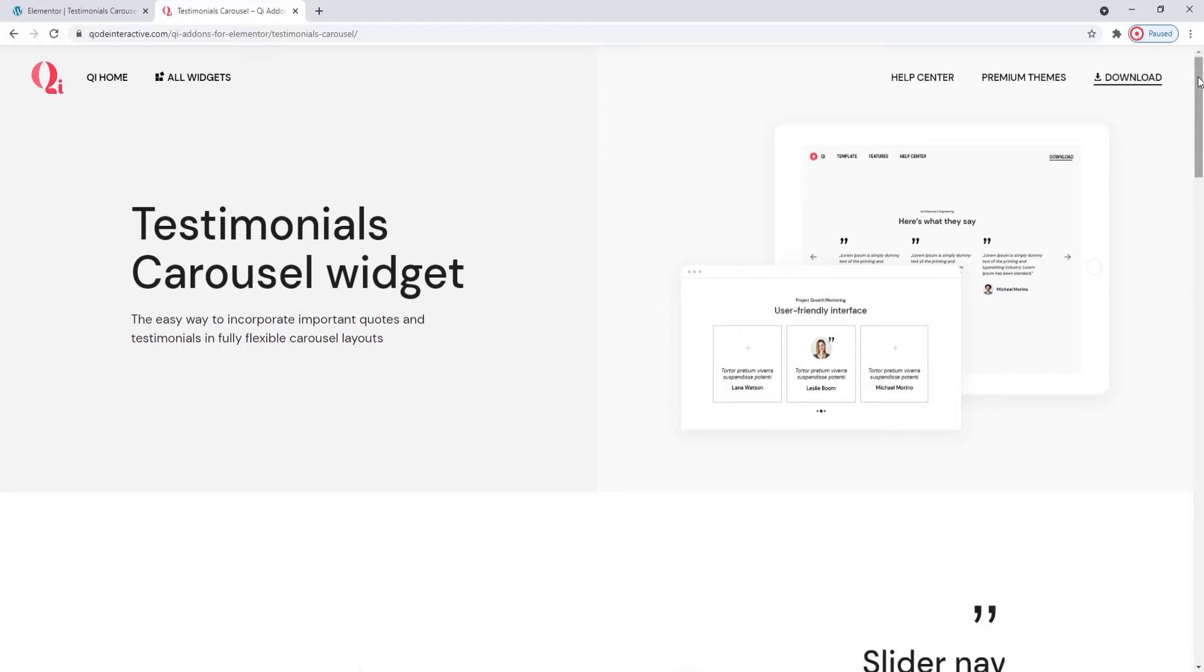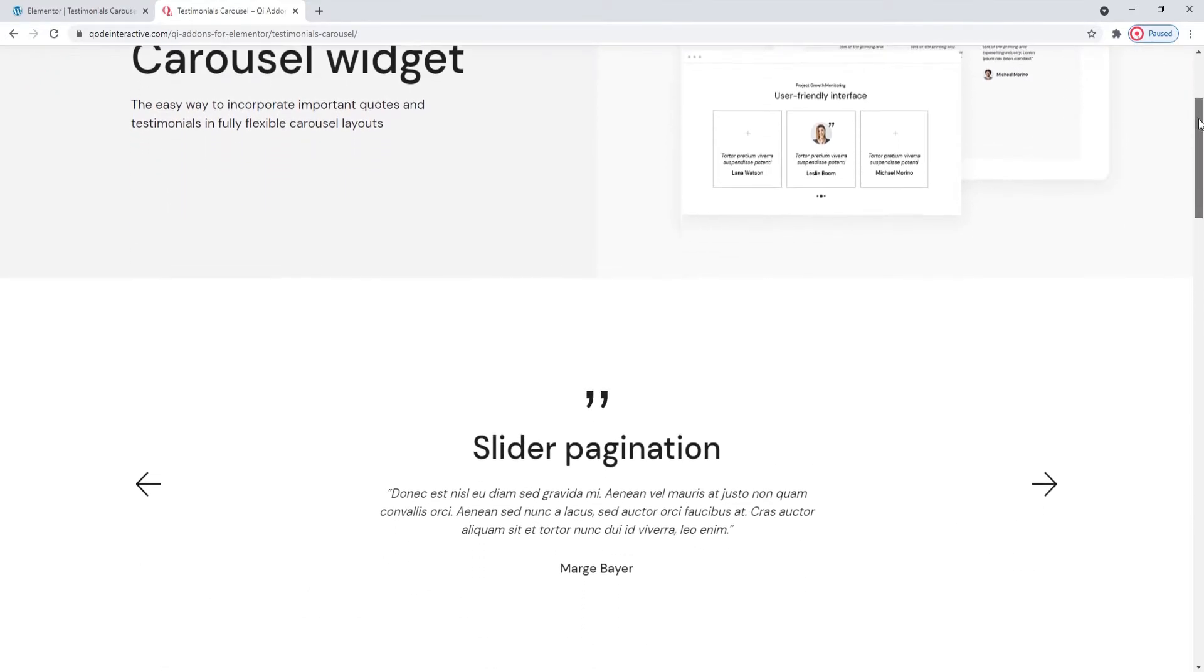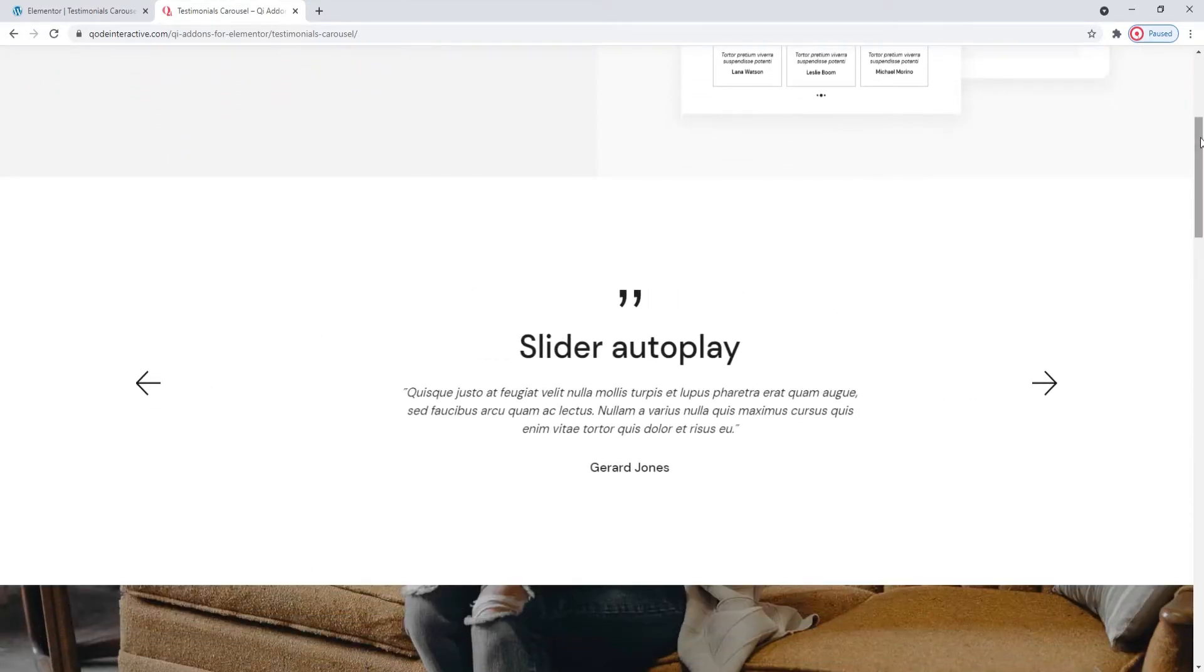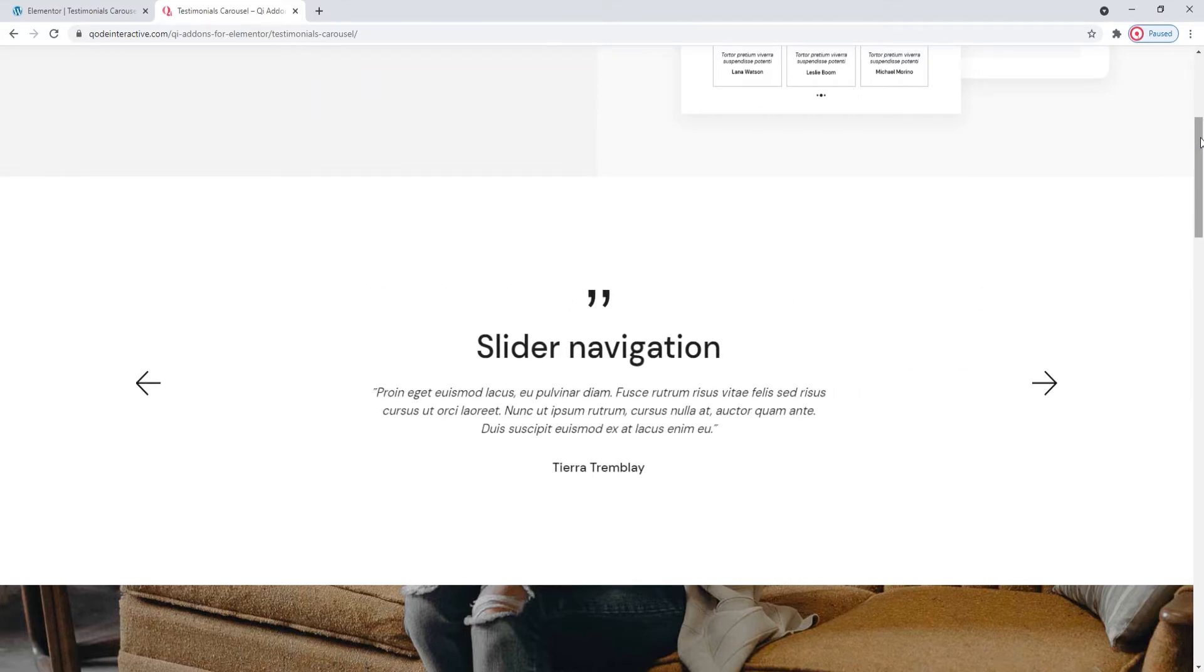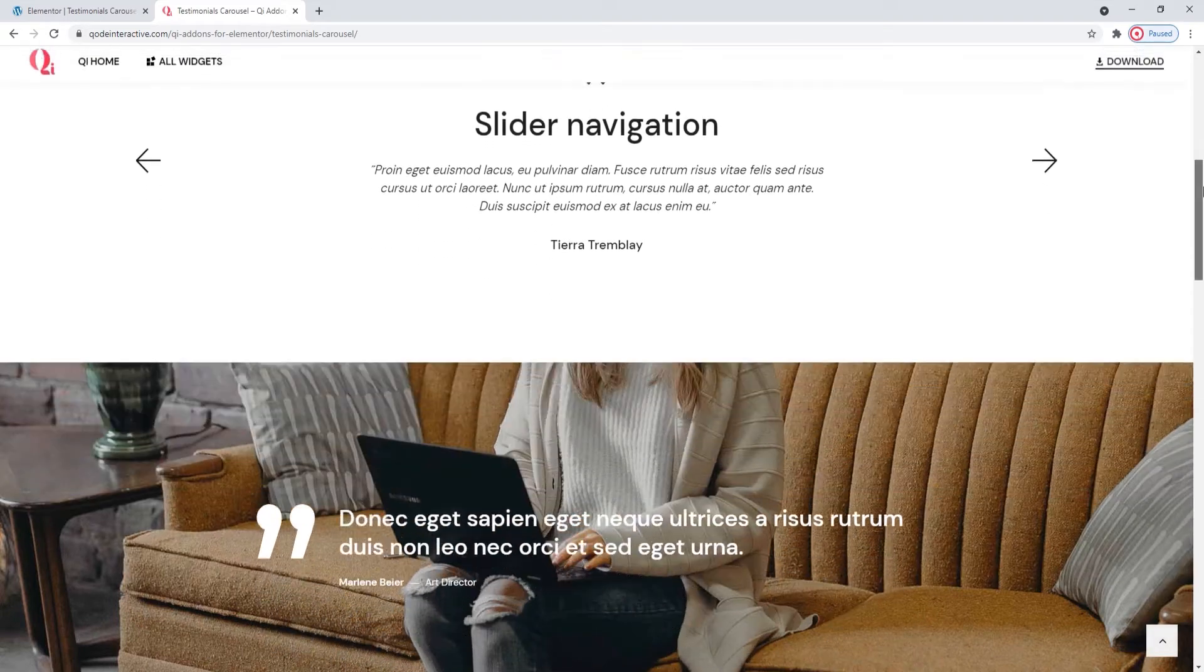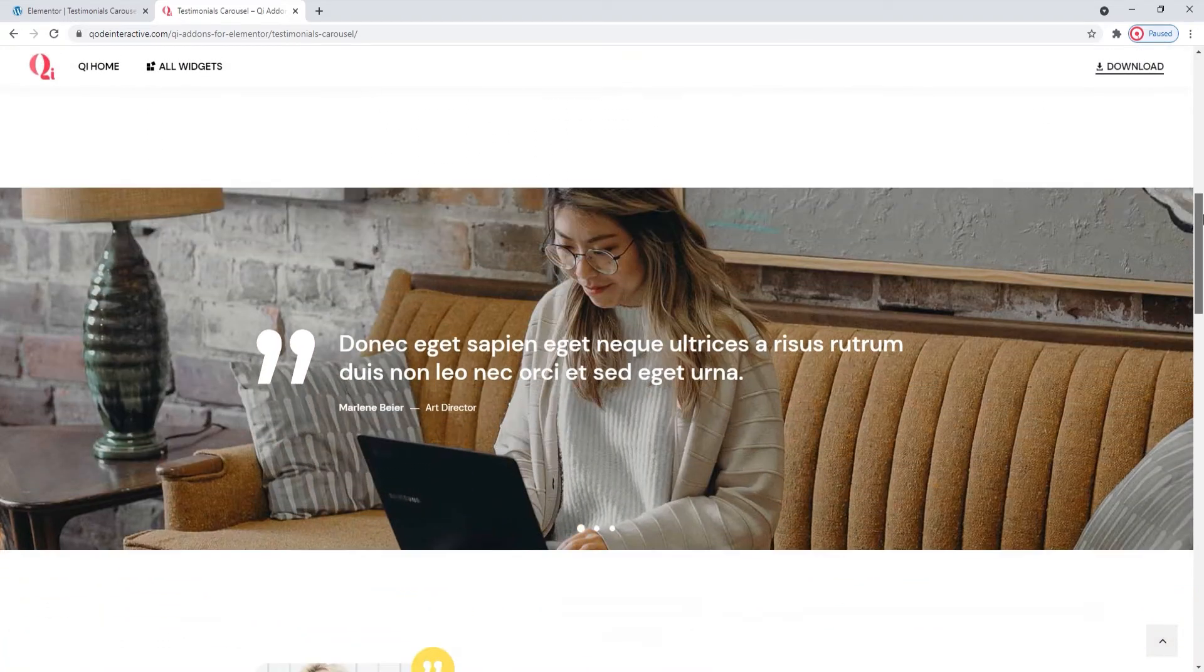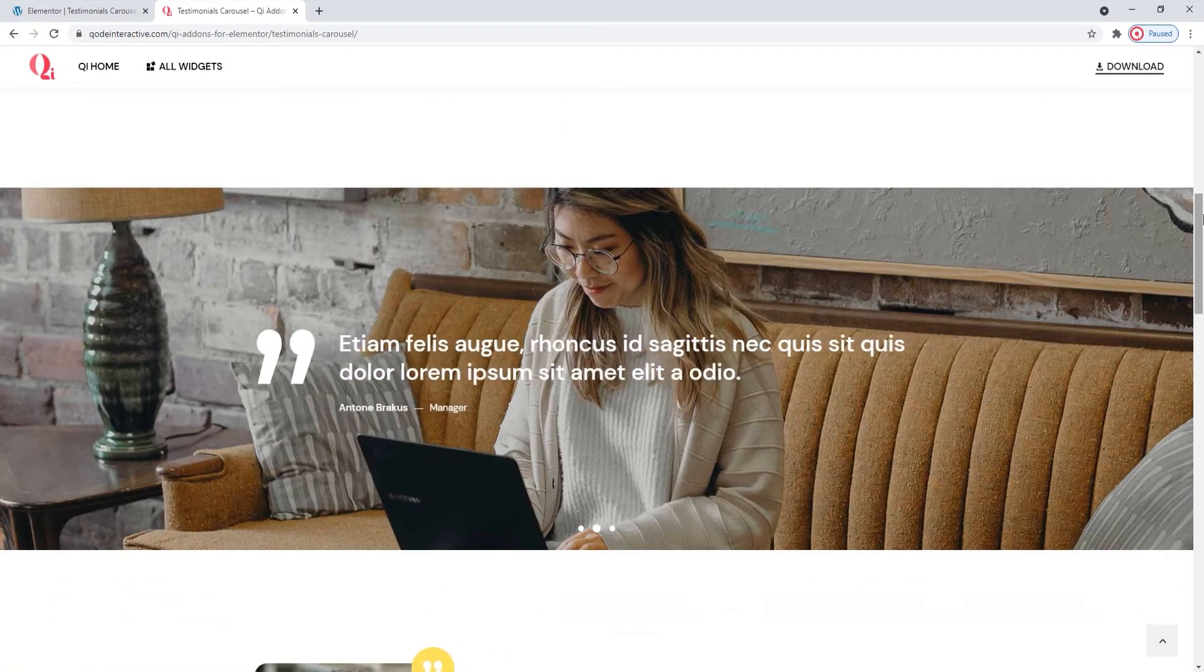Right now we're looking at some examples of this widget's use. The page we're on is dedicated to the testimonials carousel widget and serves as a way of showing you the different possibilities you have for making your testimonials.